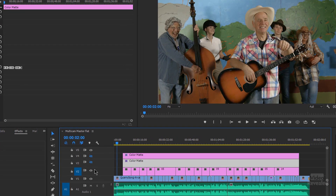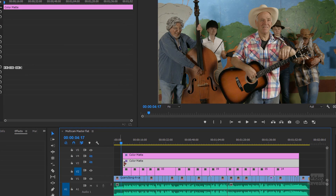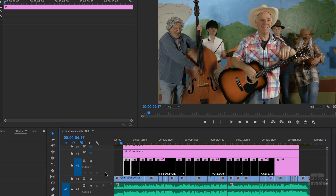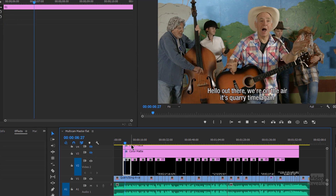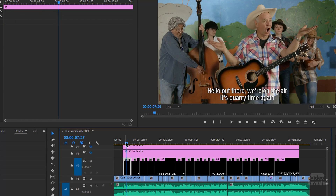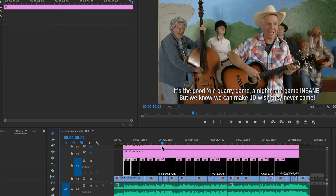I'll turn the top two layers off and let's just look at what we've got. Here are each one of the titles showing up. If I play this, you'll see the title, there's another title, another title.